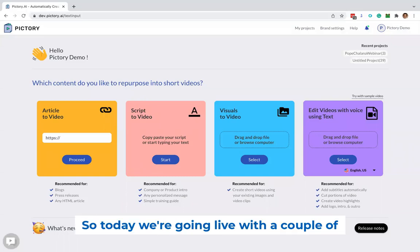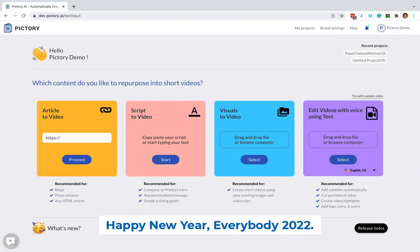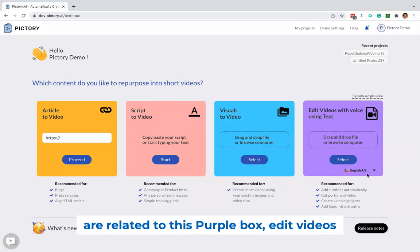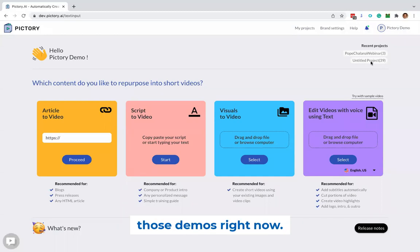So today we're going live with a couple of new things in Pictory. Happy New Year everybody, 2022. All these changes I'm going to show you are related to this purple box, edit videos with voice using text, and I'll show you those demos right now.